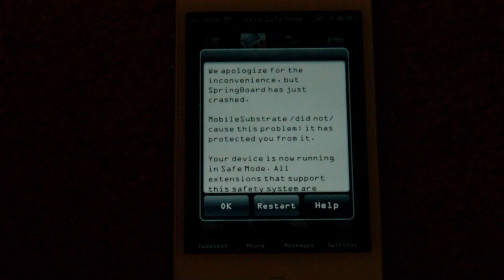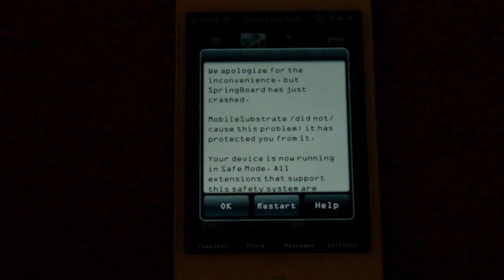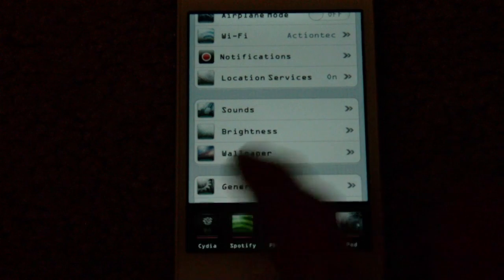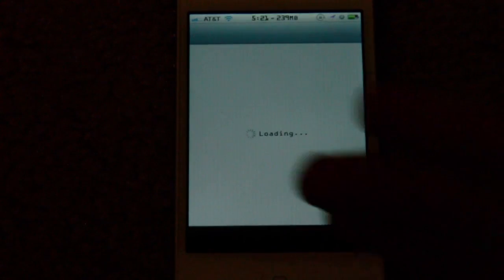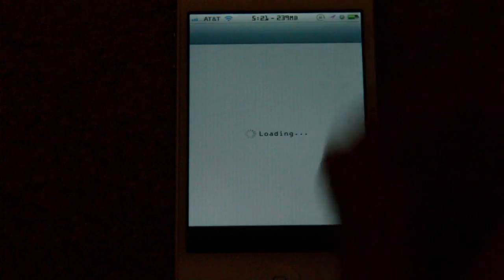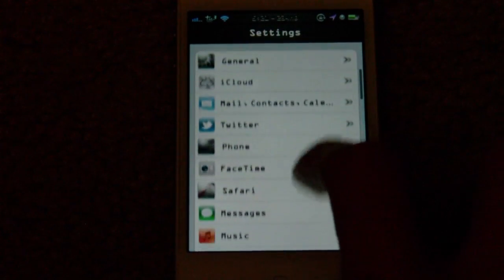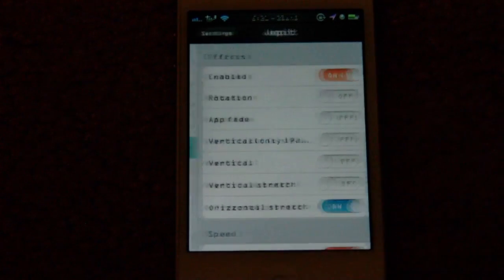My phone just went into safe mode. If this happens to you, just go ahead and restart your springboard — that works fine. Just hit restart and it should work again. Now heading back to the settings app and switching to Cydia — you can see it's stretched going up and down, which is what they call horizontal.